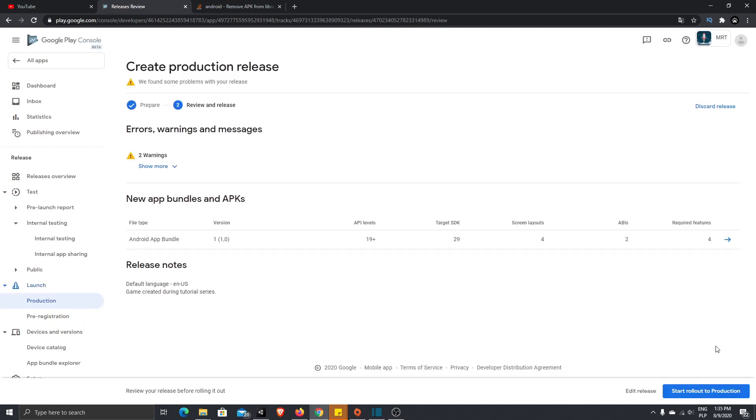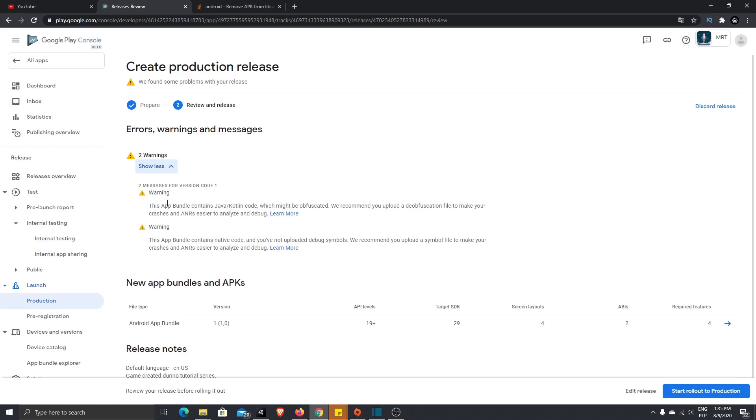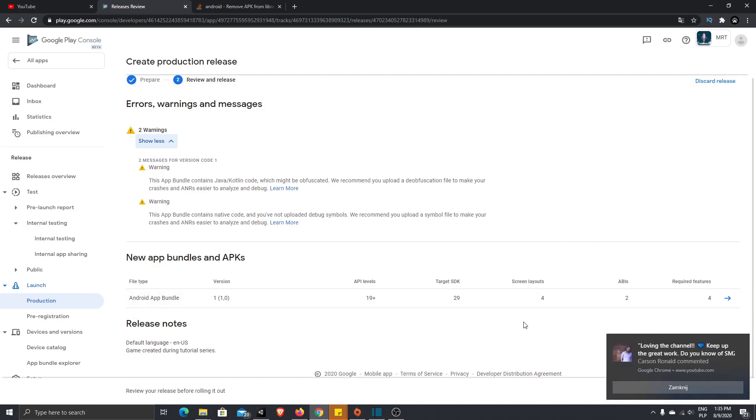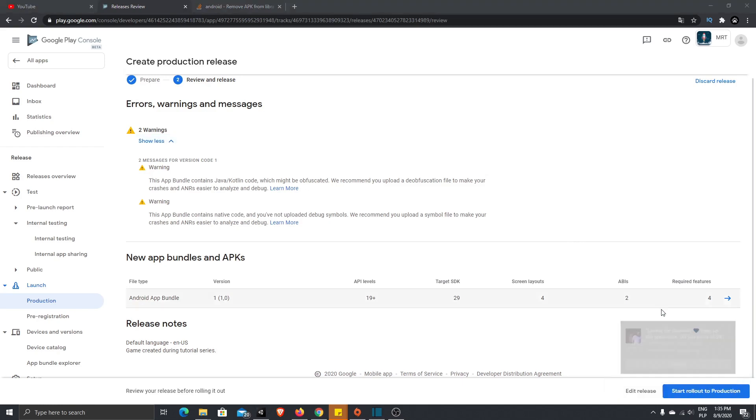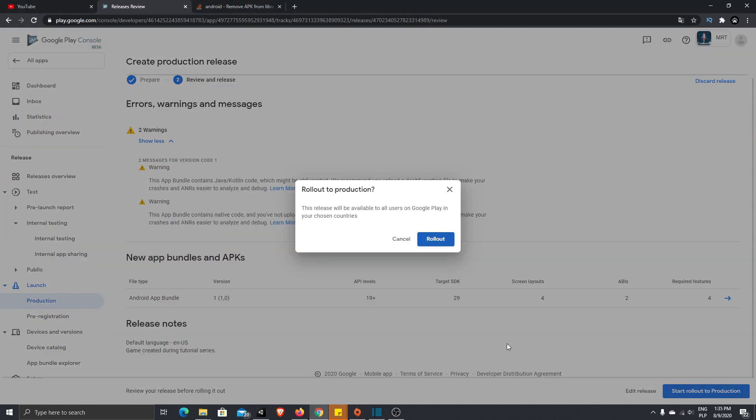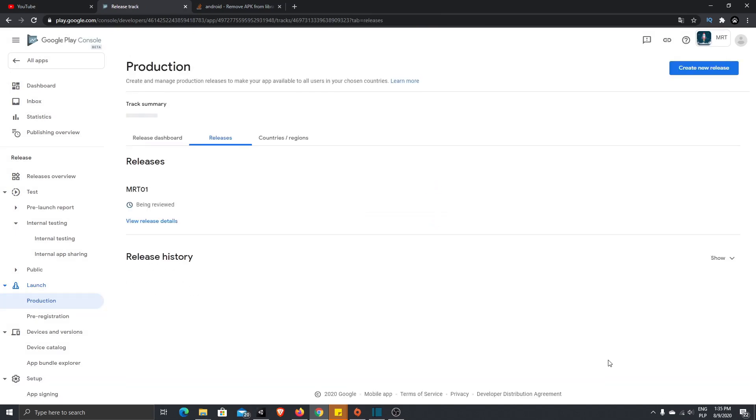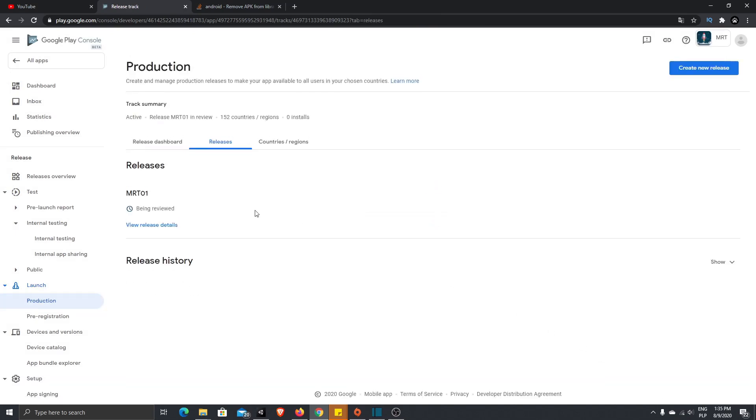So we have two warnings, we can check them. Okay, but it is okay to release like that. So let's just press start rollout to production. This release will be available to our users on Google Play in your chosen countries. So let's press rollout. And as soon as our game is reviewed, it will be placed on Android Store, or not, it depends on Google Play reviewers and testers, the Google Play Store reviewers.